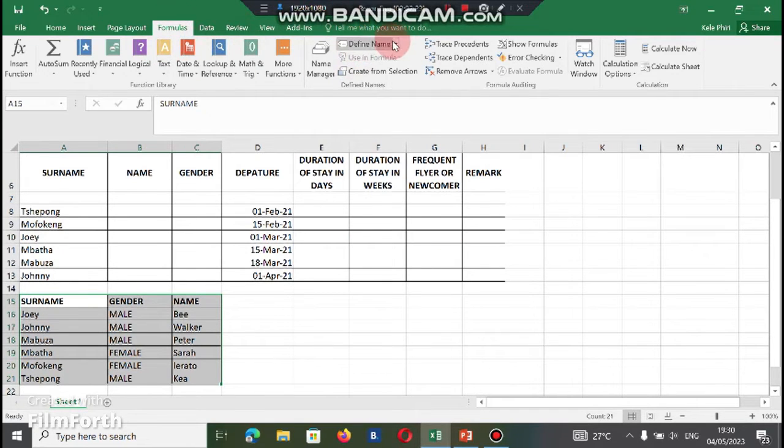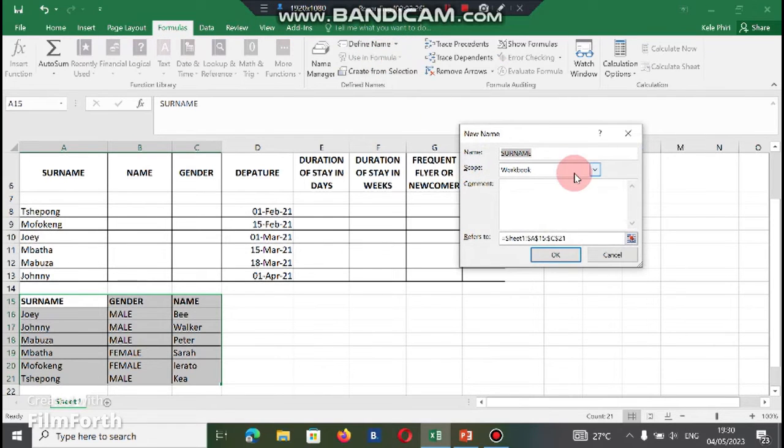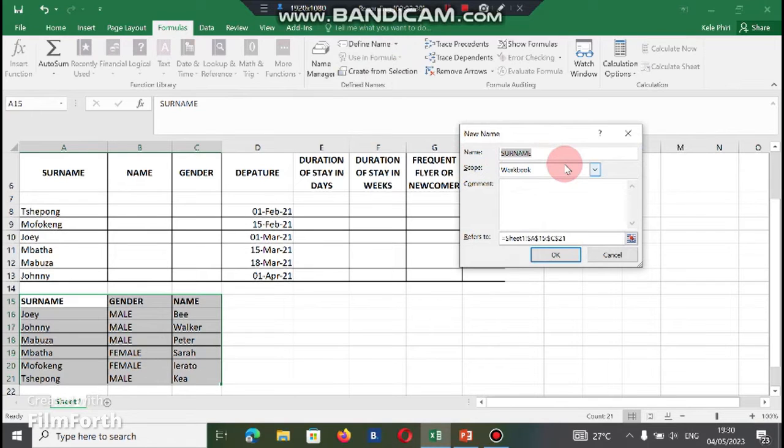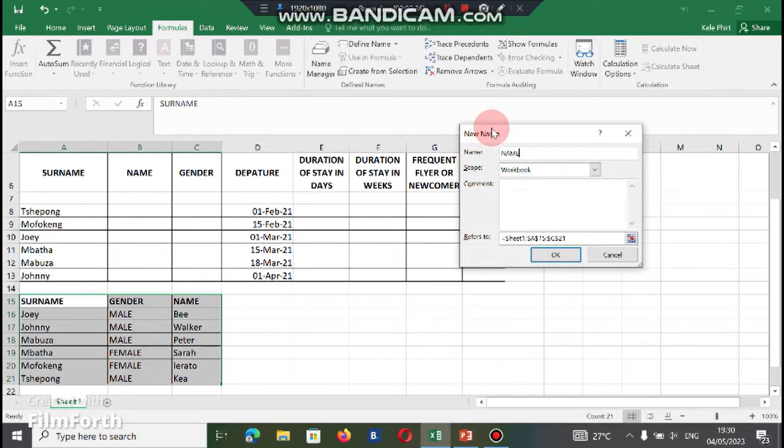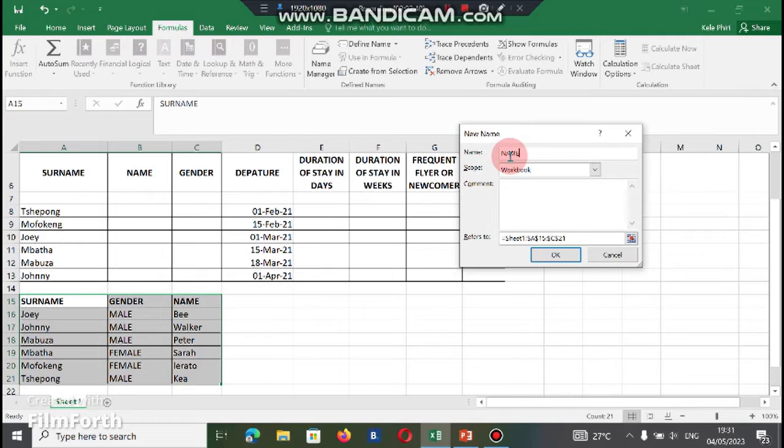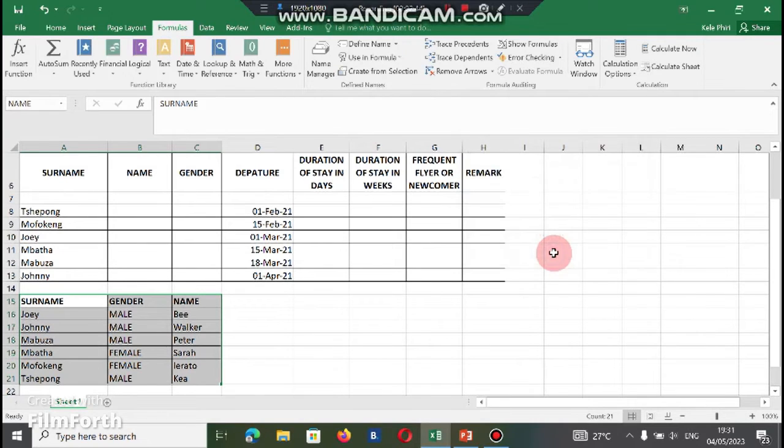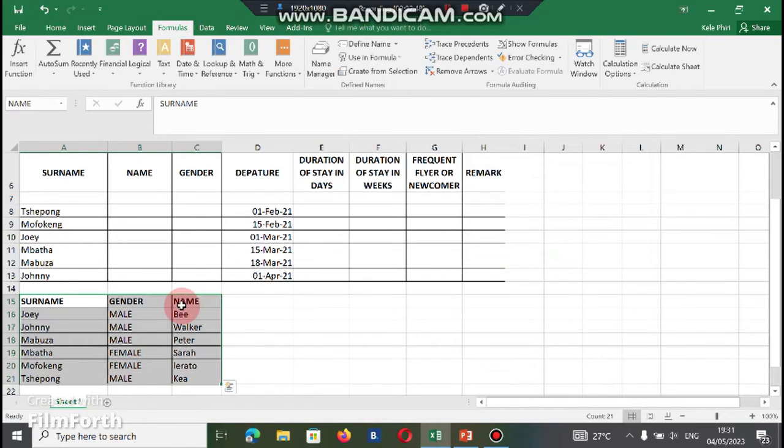We're going to select define and define name. And we're going to change this name because it's already given itself the name. We're going to delete it and put NAME. Which means when we print our formulas, this word NAME must appear as part of our formulas on our spreadsheet. So we're going to click OK. At this stage, the name of the cell has been defined.